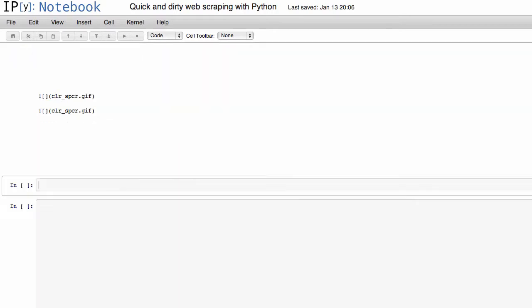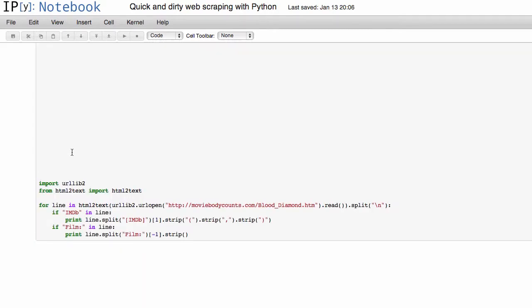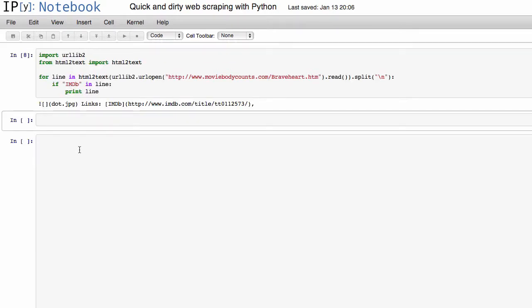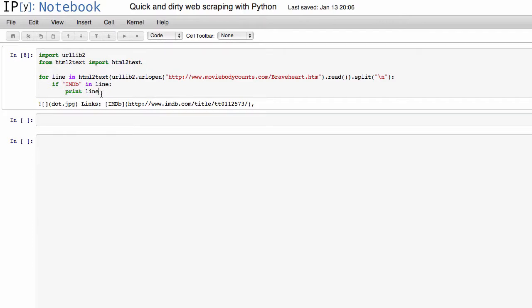If it is, then just print only that line. And you can see actually this works out pretty well, because the only line that had IMDb in it is the line that has that IMDb link.